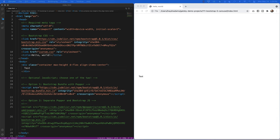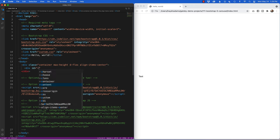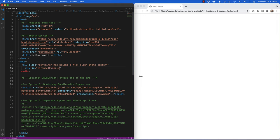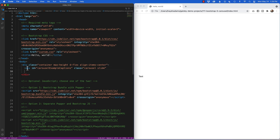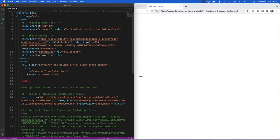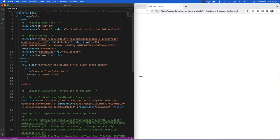Now that I've removed 'Hello World', I want to bring in the carousel. I'll add a div with id equals 'carousel-example-captions' — we'll use this down the road — and the class I want to use is 'carousel' and then 'slide', to indicate the pictures will slide from one to the next.